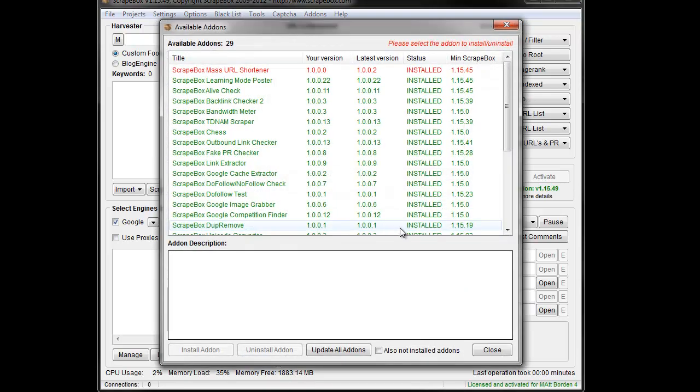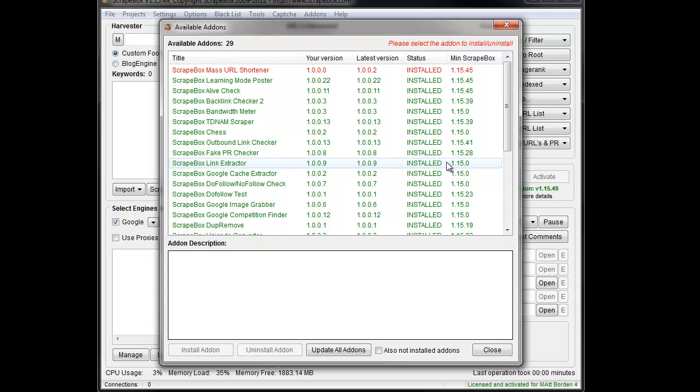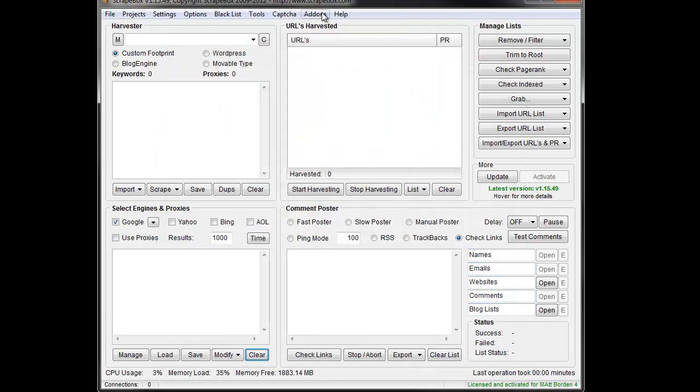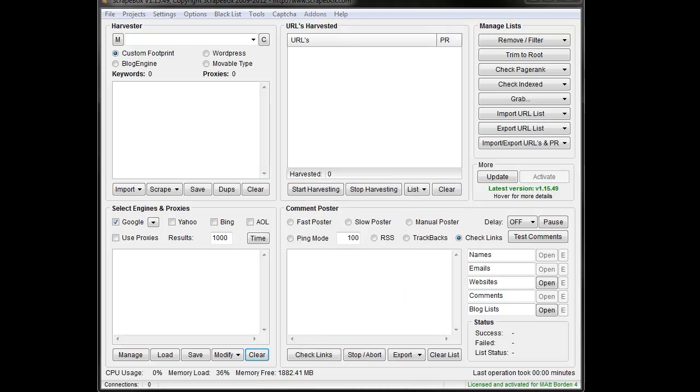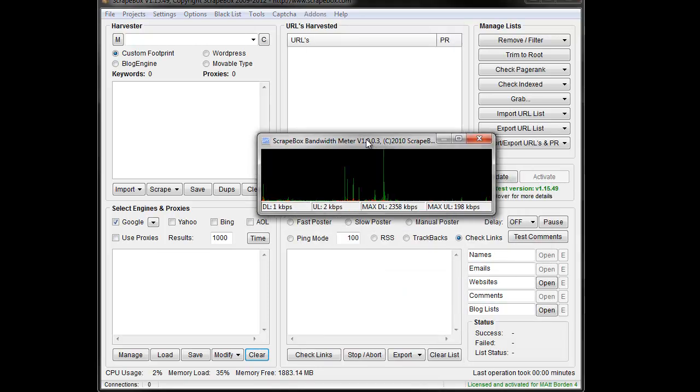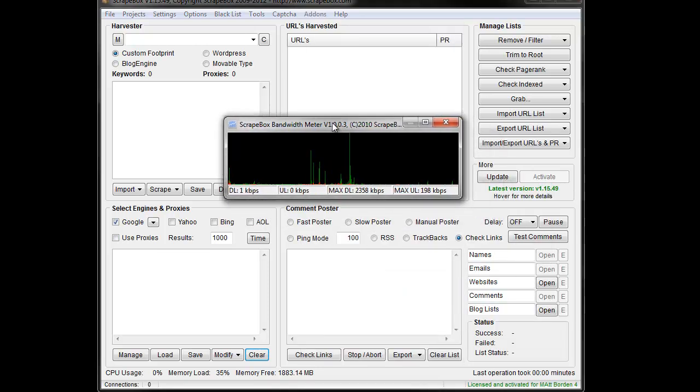And once you have that, you just find the bandwidth meter add-on, click on it, and click install. Once it's installed, you go back to add-ons and launch it from there, and it'll come up with bandwidth meter.